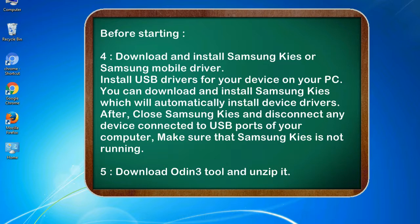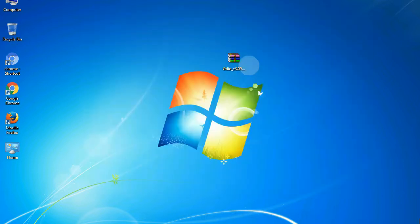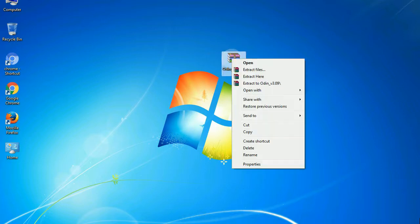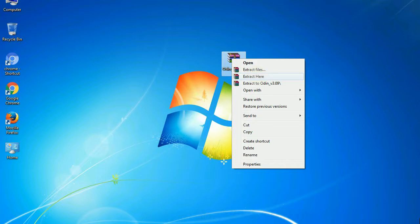5. Download Odin3 tool and unzip it. Understanding Odin options, you will get following files: Odin3 version.exe. Now, right click on Odin3 version.exe and run it as administrator to start Odin.